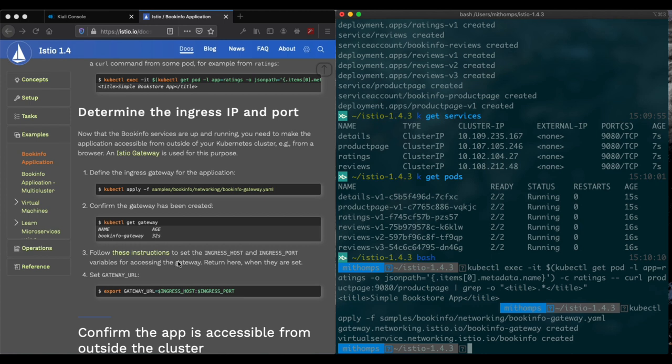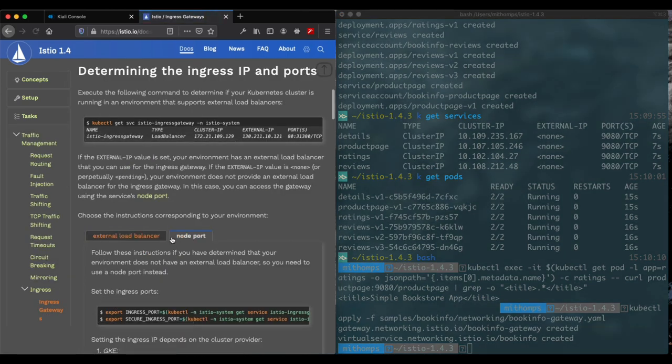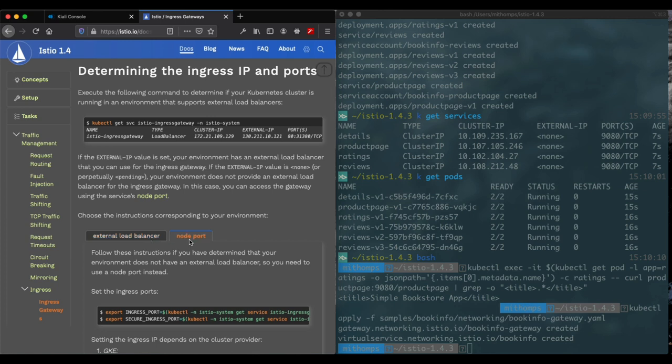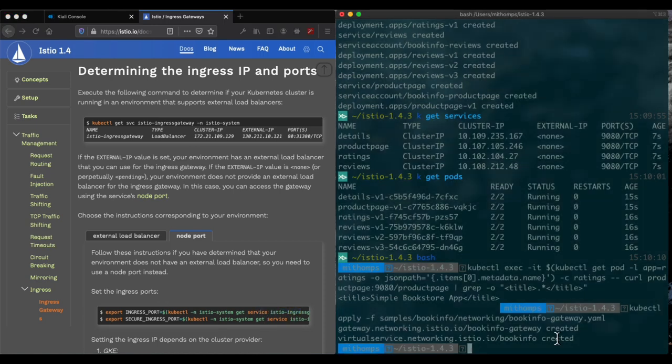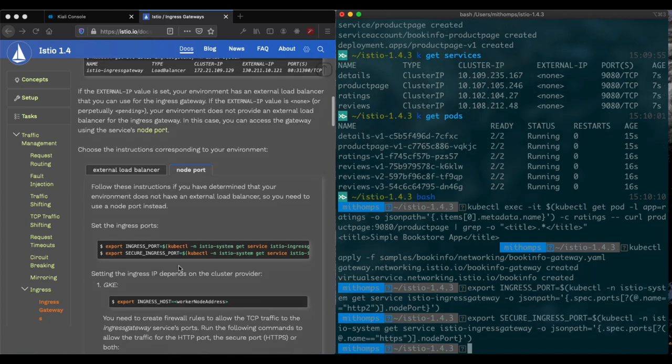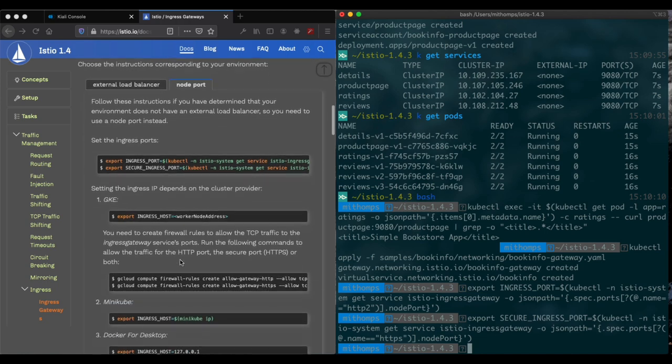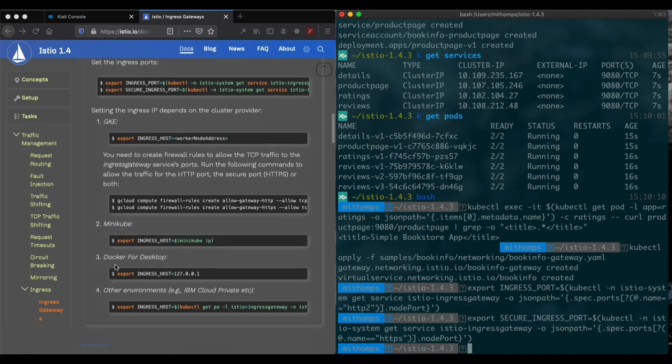Now we need to actually determine our gateway URL and so this is probably the most complex part of this. Since we're not using an external load balancer because we're not on a third-party cloud, we'll be using node port. So all we need to do is copy that. And now we have our ingress port and secure ingress port variable set up now.